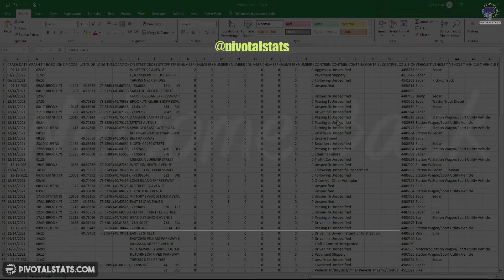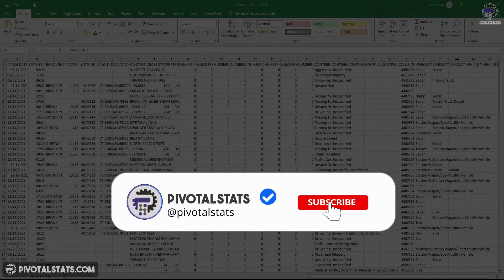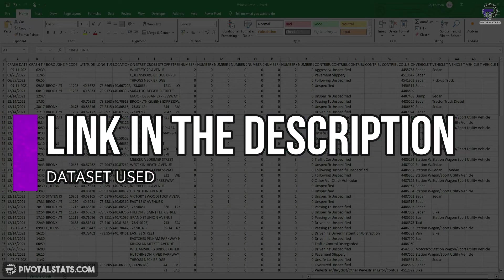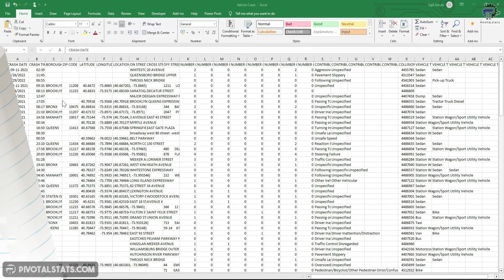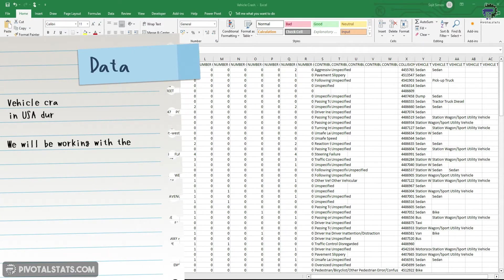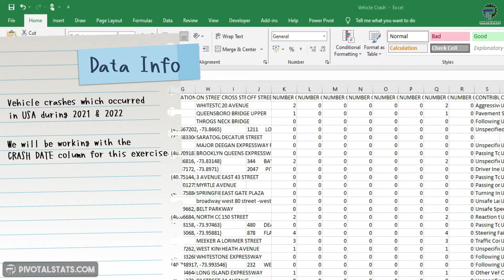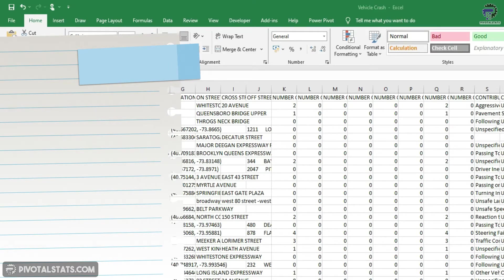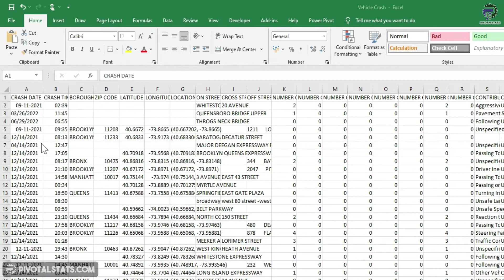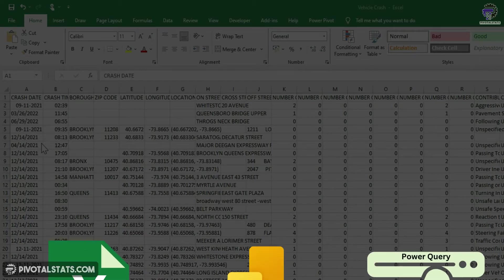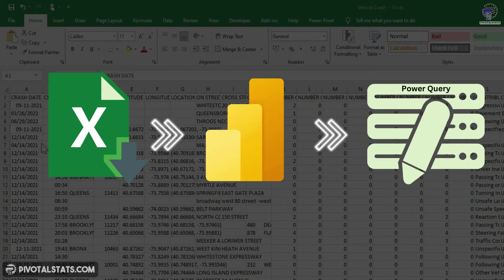For today's exercise, the data that we're going to use is data I downloaded from the US data repository, and the link will be in the description. This data talks about vehicle crashes that happened in USA in a particular period of time and contains a couple of columns related to crash dates, number of people who were injured, and the vehicles which were involved. We're going to import this data into Power BI and try to transform this data in Power Query.